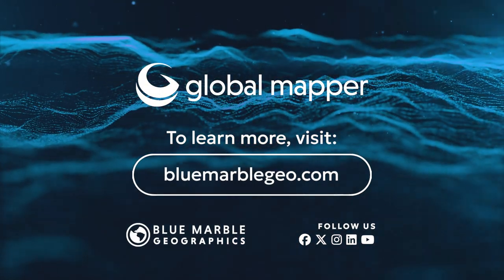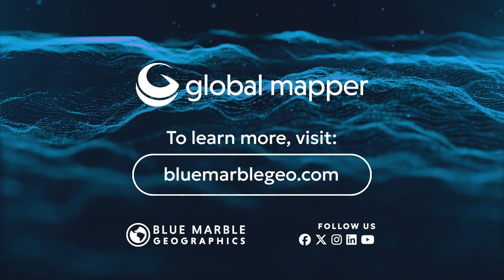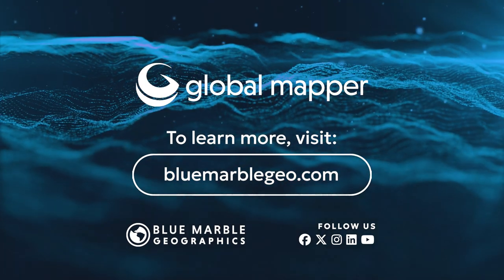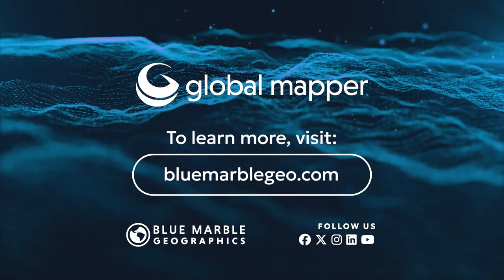The blog is available at bluemarblegeo.com. If you're considering Global Mapper, download a free trial today.